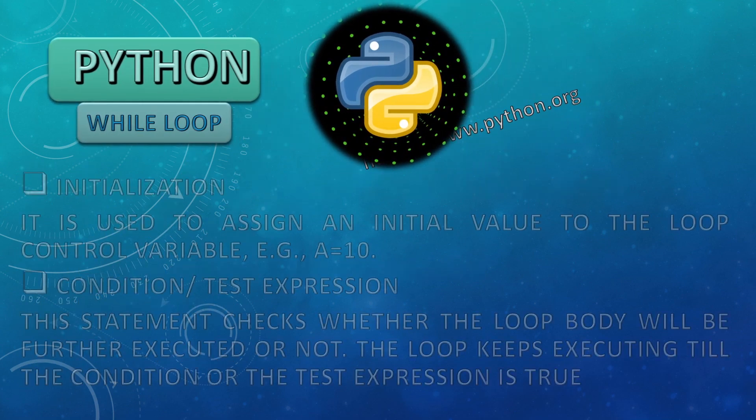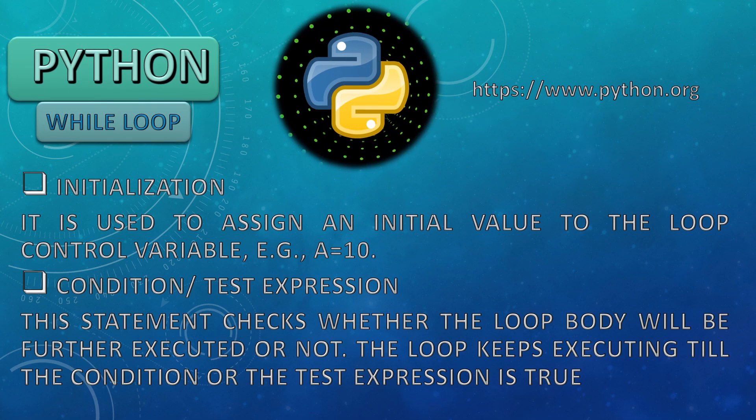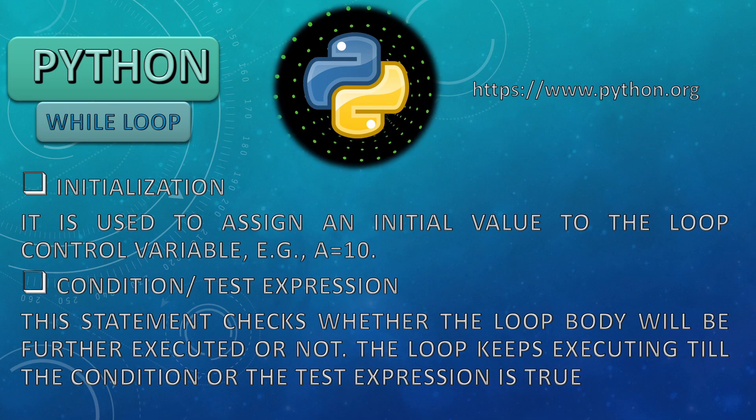The first thing is initialization. It is used to assign an initial value to the loop control variable. For example, a is equal to 10.